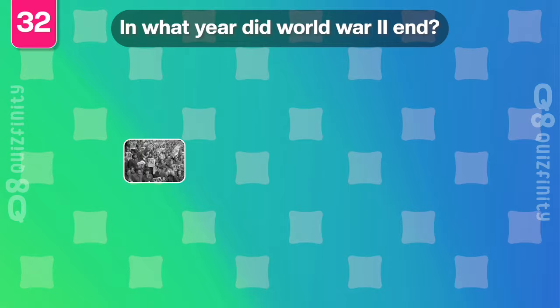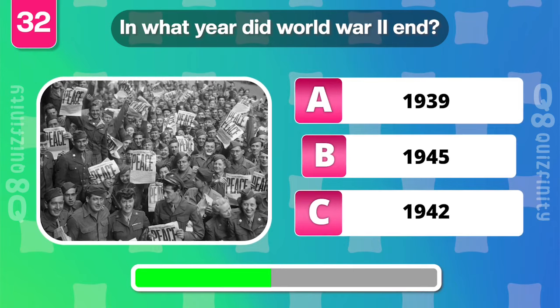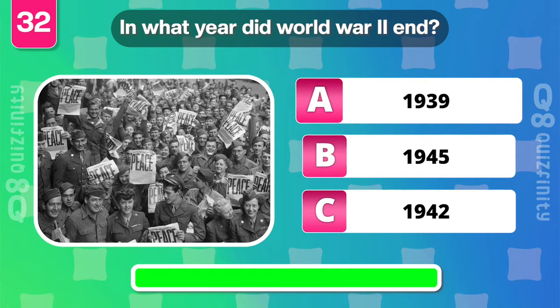In what year did World War II end? 1945.